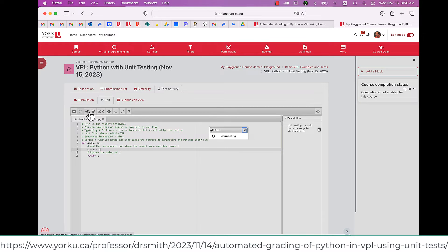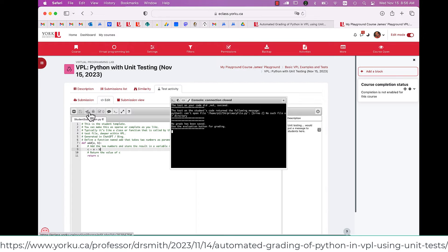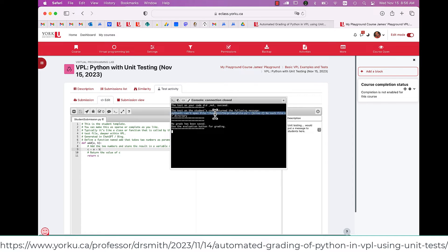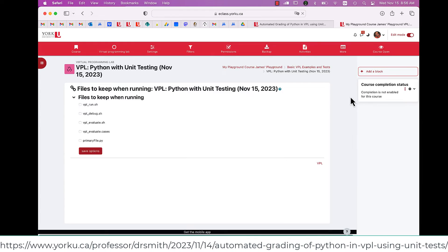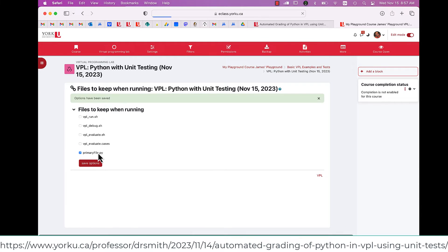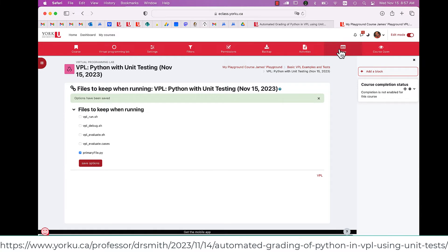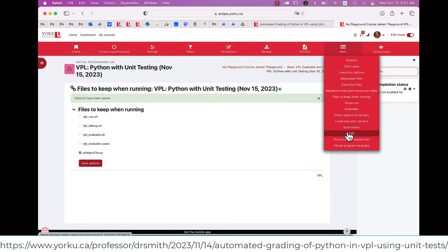I hit save, then the rocket icon, and the run script runs. It shows that it couldn't find the file. The reason was because I had to check Edit files to keep one when running. Otherwise, the sandbox inside of VPL doesn't work.